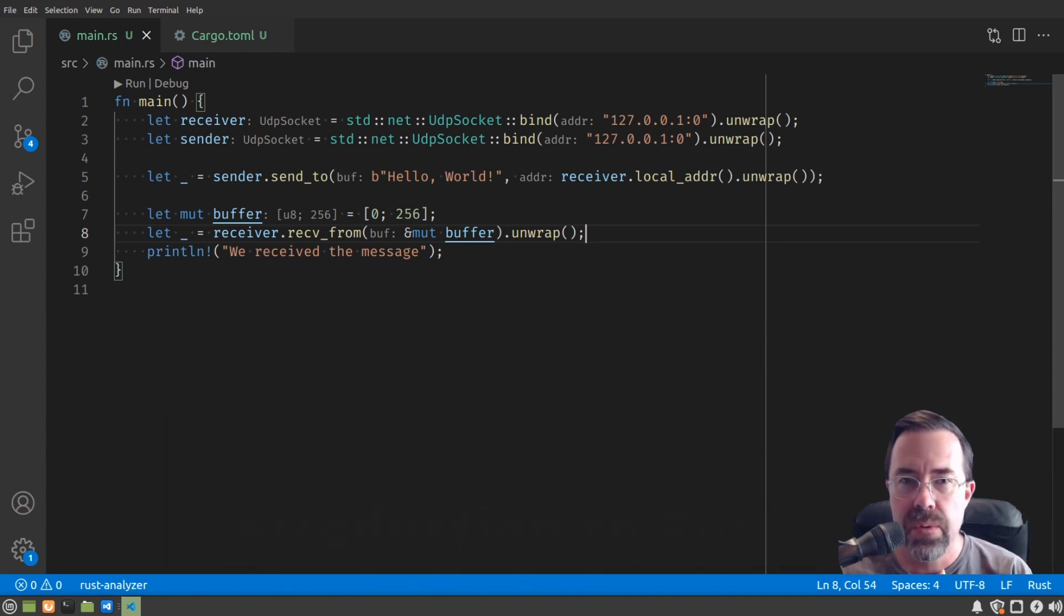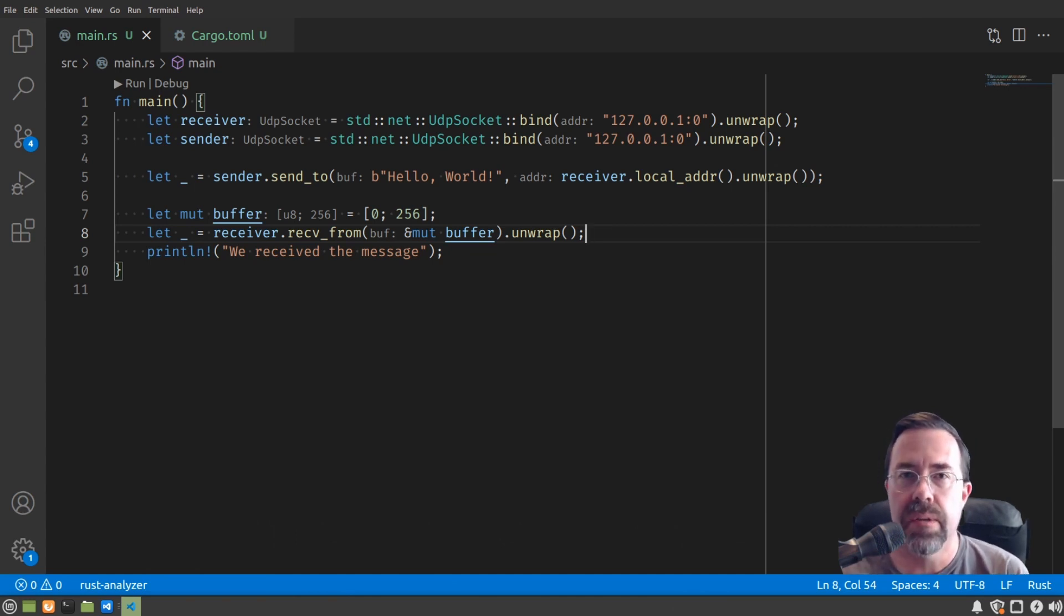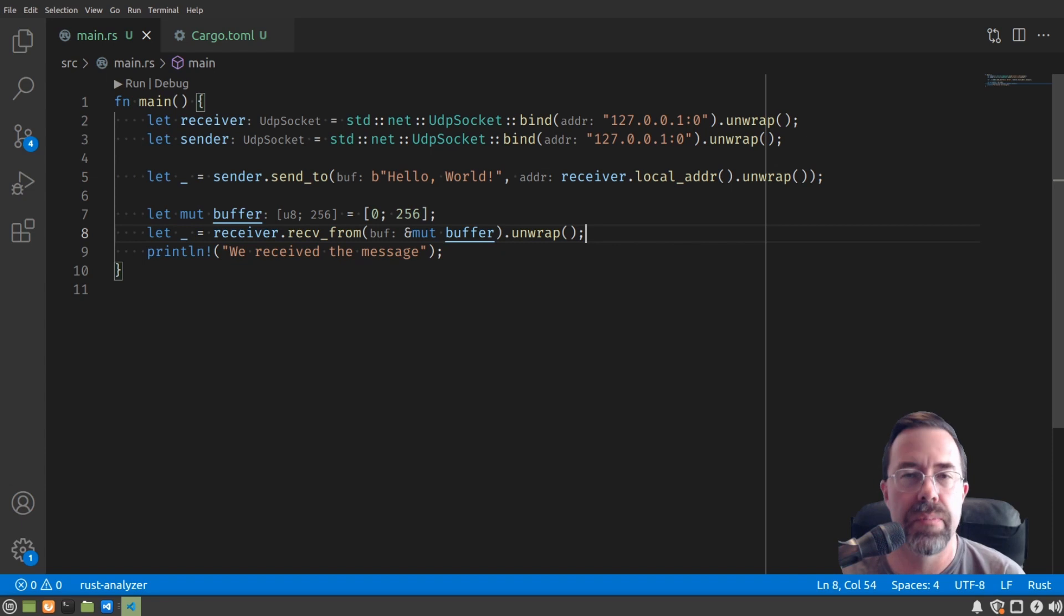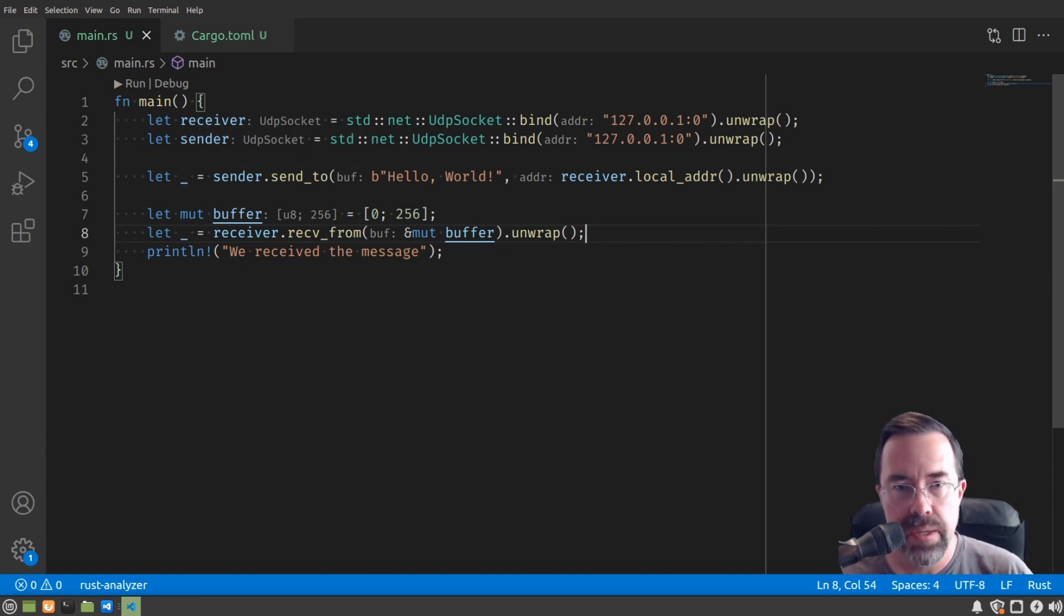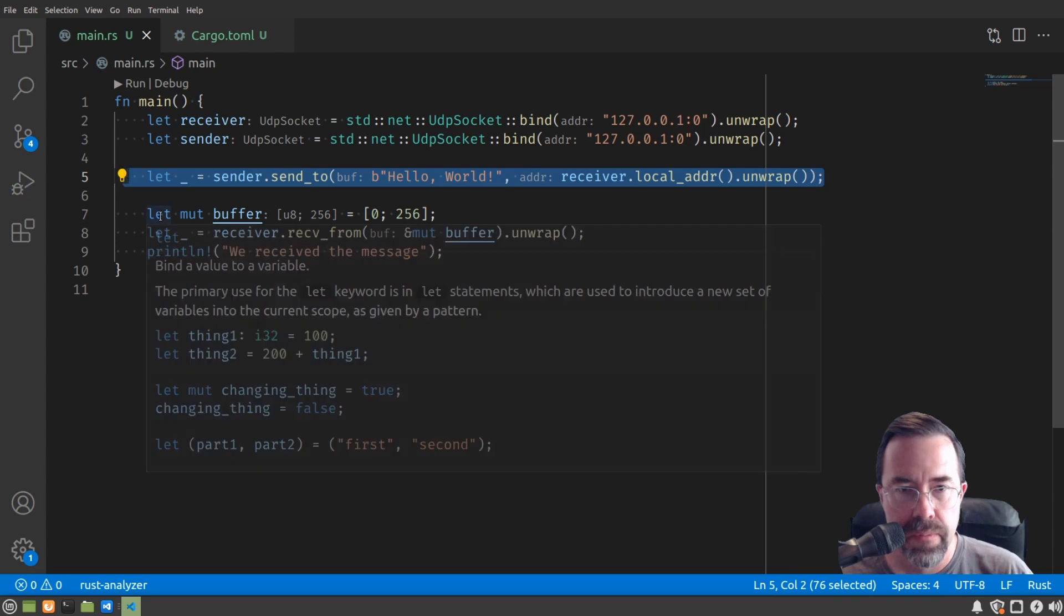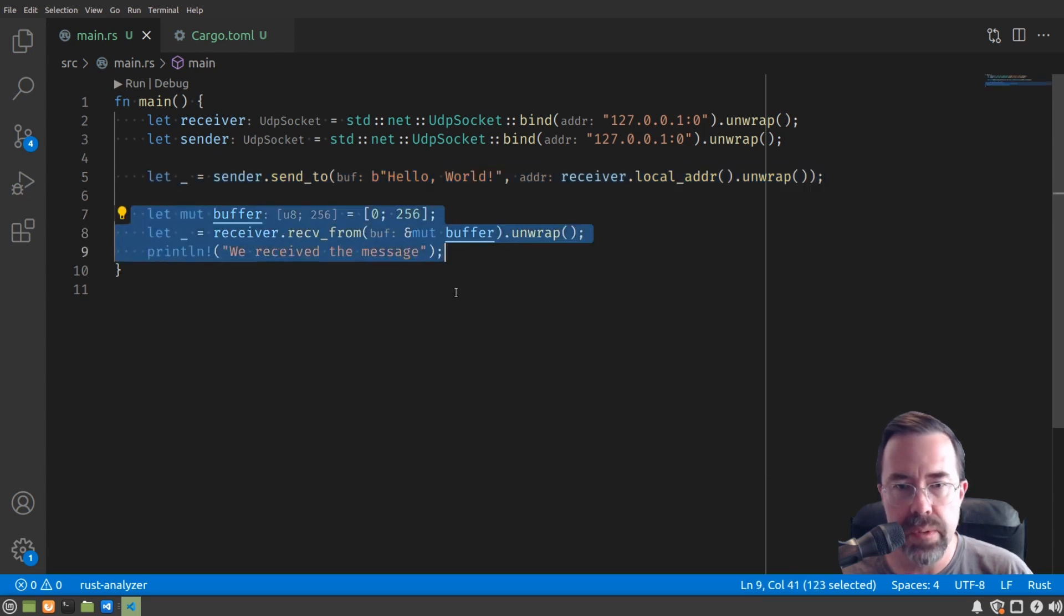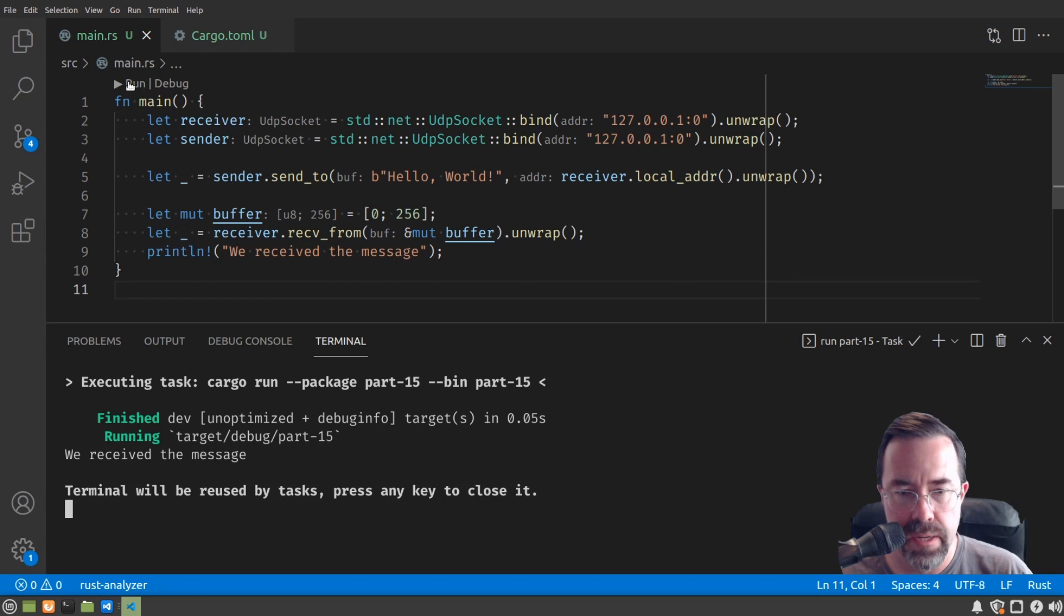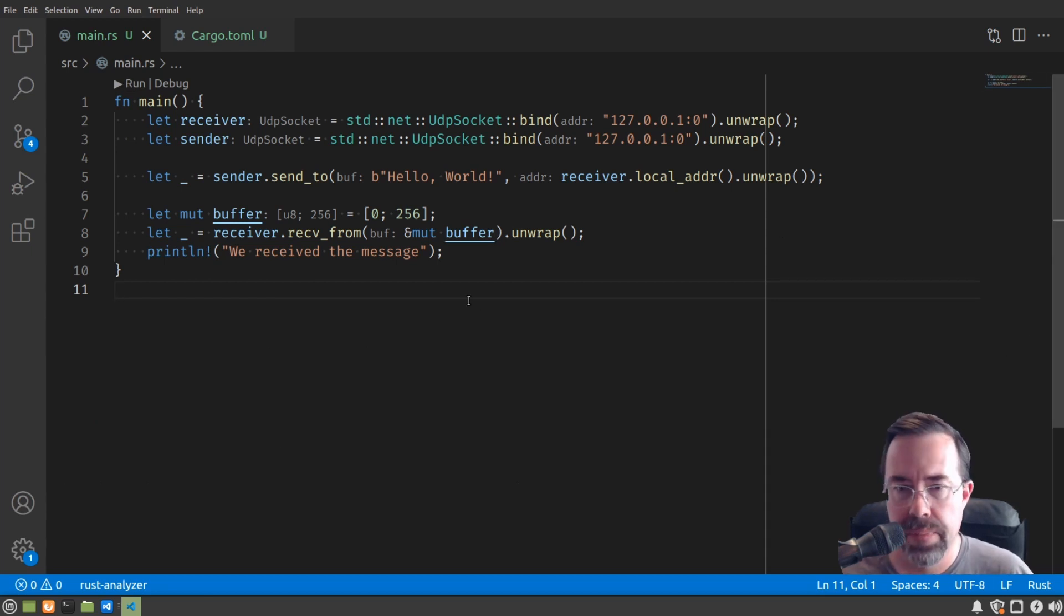So if you remember back to part 11, I introduced different types of input and output for Rust programs, and one of them was sending and receiving packets over the network. We used this UDP socket class, and this is sort of extracted from that example. Here we see we're creating two UDP sockets, and we're sending from one to the other. So here we're doing the send, and here we're doing the receive. Just running this to demonstrate, just showing that we received the message when we sent it from one socket to the other.